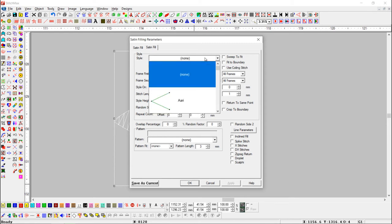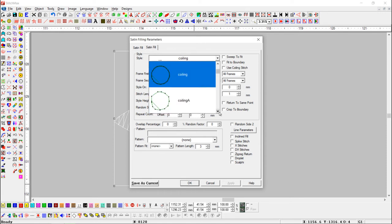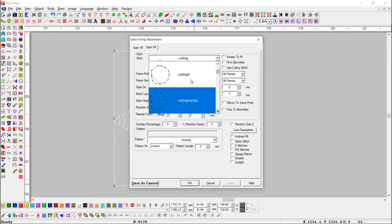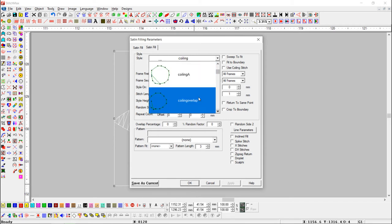First, we will add the coiling style here. And here are three different types of coiling styles. We will use Coiling Overlap style.